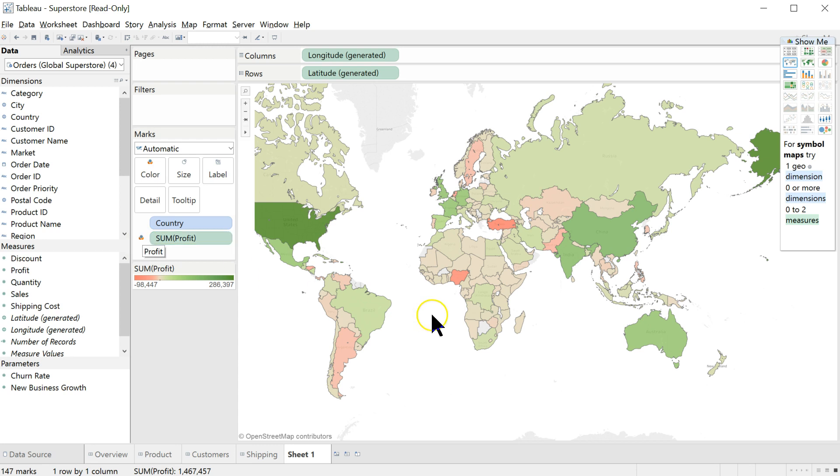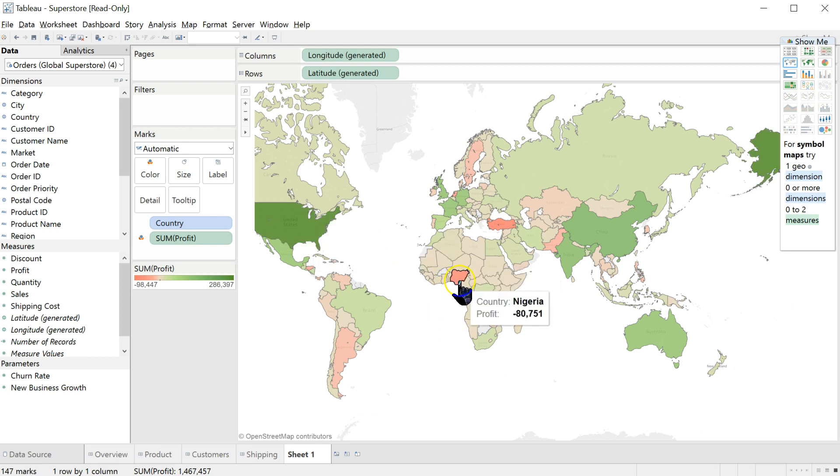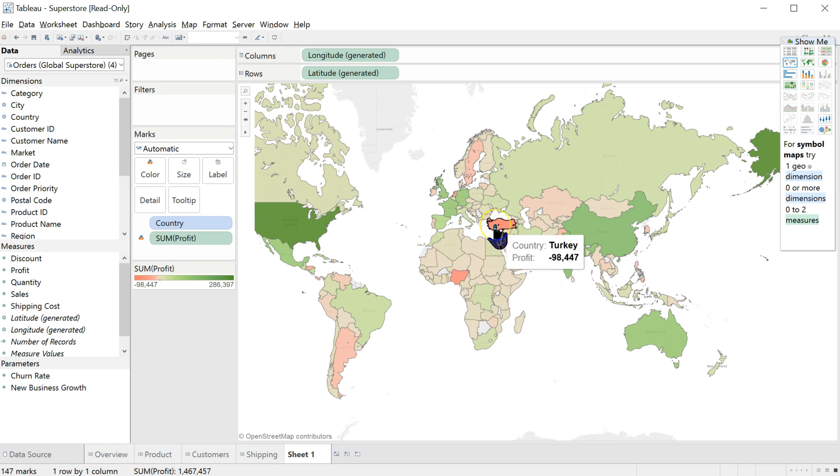And you can see that the most profitable country is dark green, that is the United States. We've made $286,000 in the United States. And then the least profitable country would be in dark red. I see two dark red, one is here, that's Nigeria, negative 80,000, and Turkey, negative 98,000. So Turkey is the least profitable country in our data set.